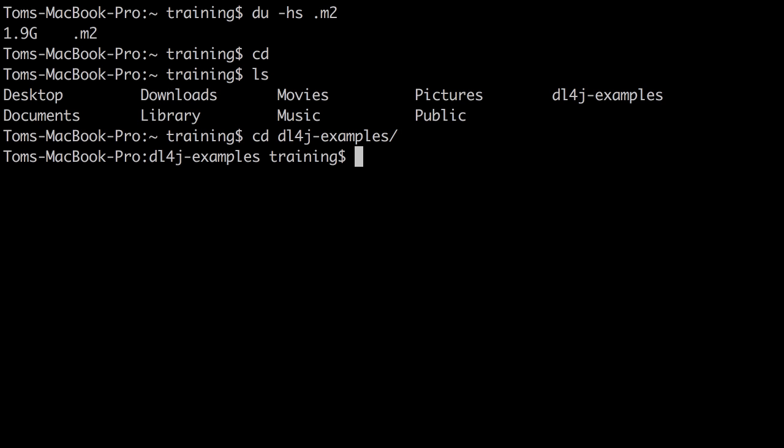Now we have our DL4J examples, and we've used Maven to build the dependencies needed for those examples. The next step is to launch IntelliJ to point at that examples repository.